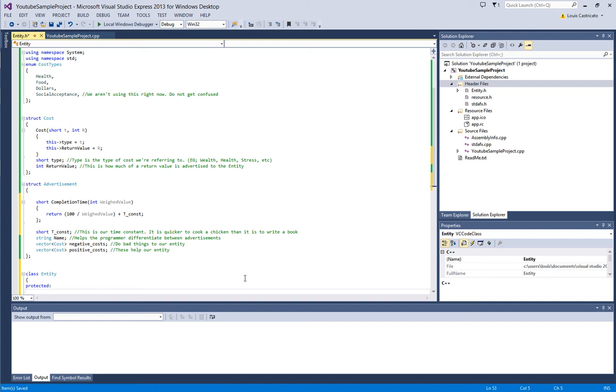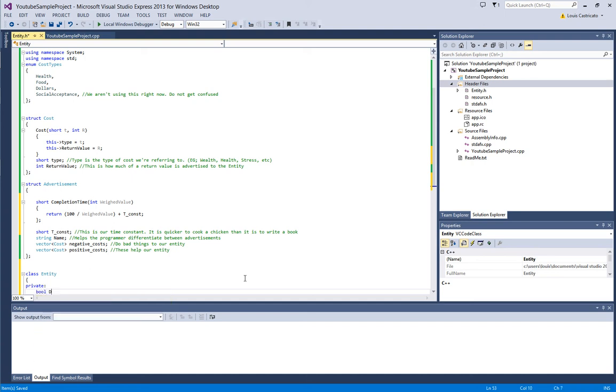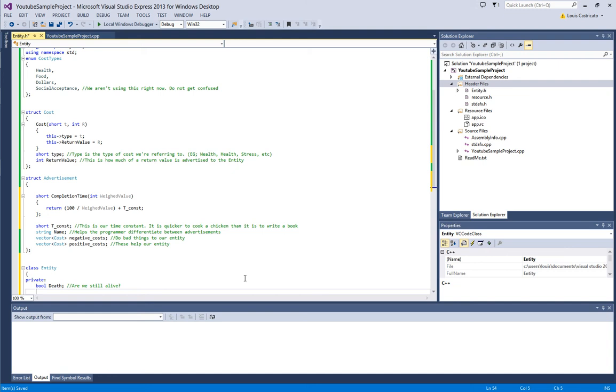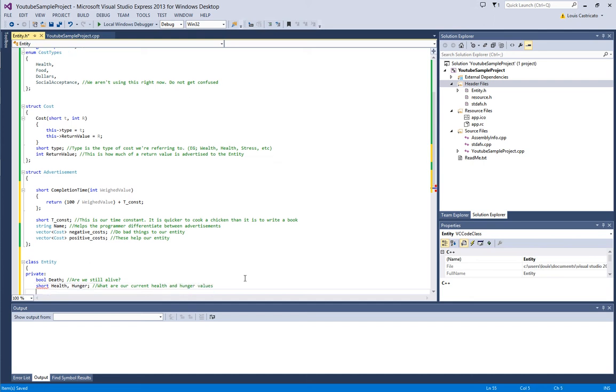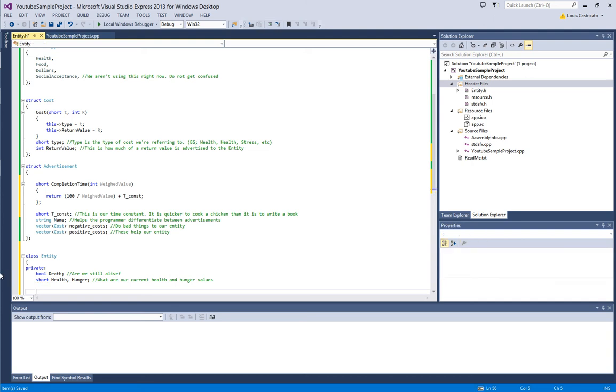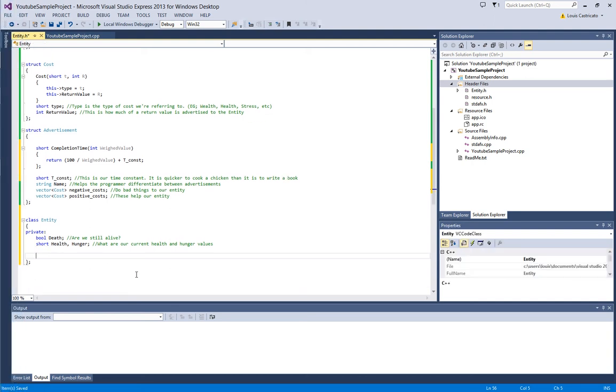So, let's just make that private. We're going to name bool death, are we still alive? Short health, hunger. What are our current health and hunger values?